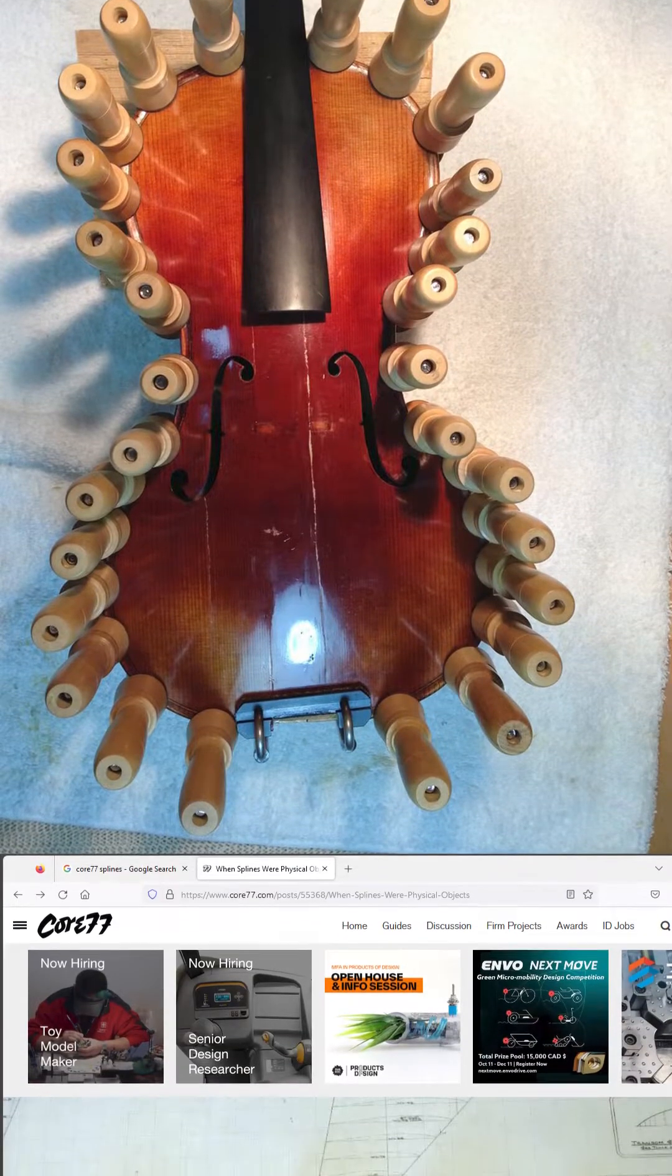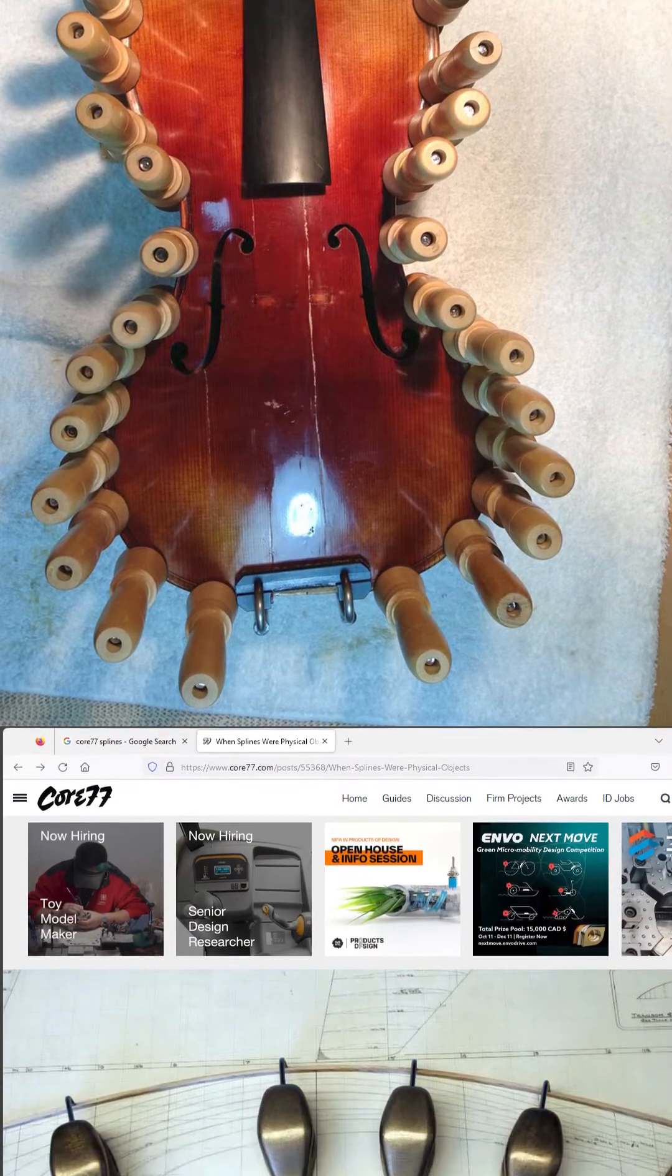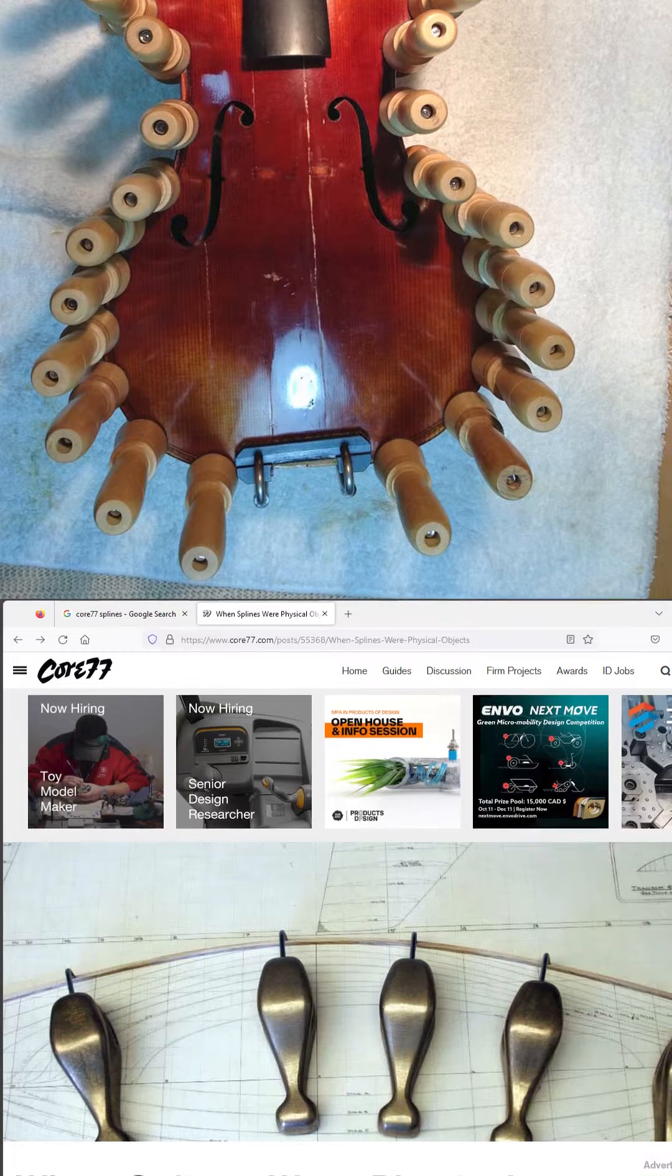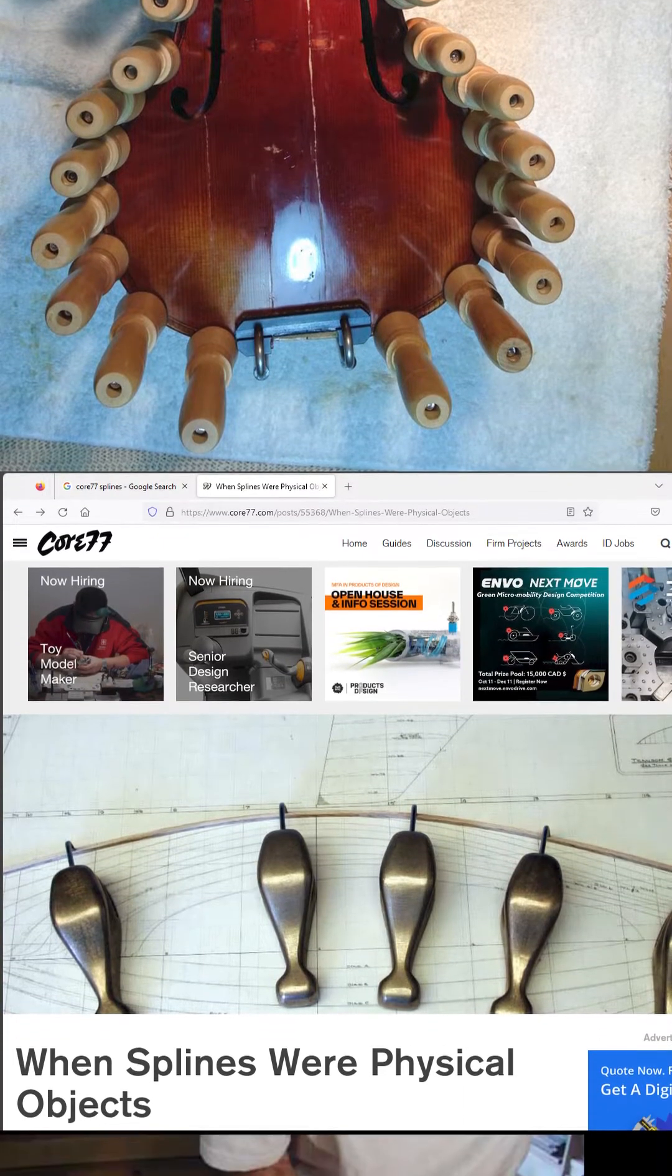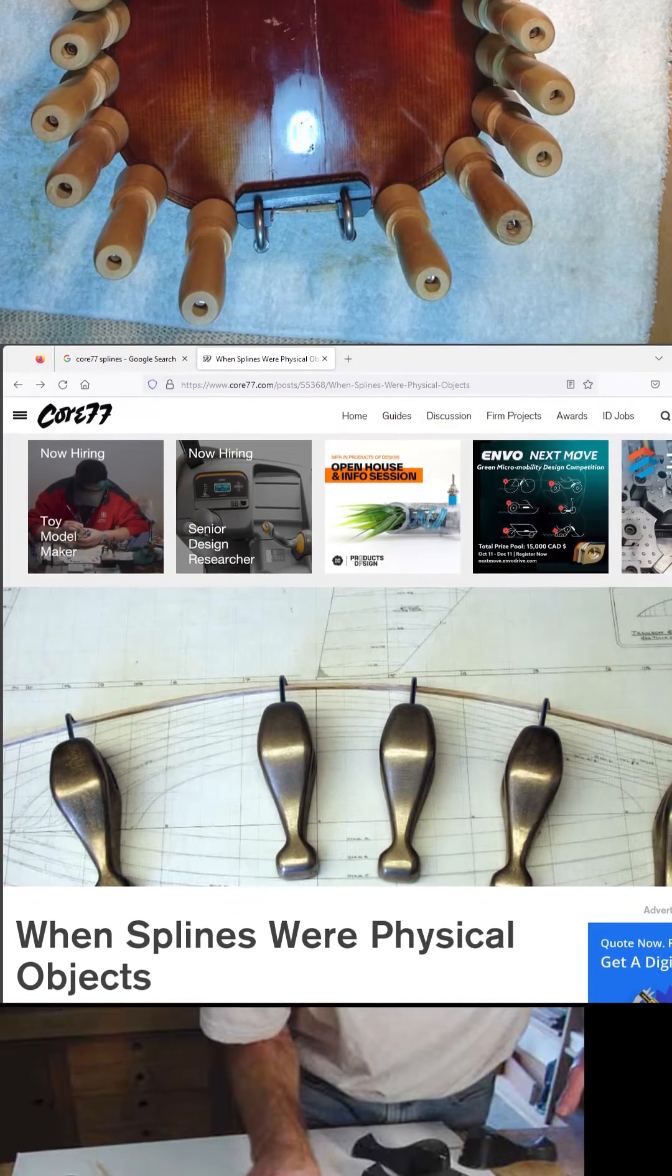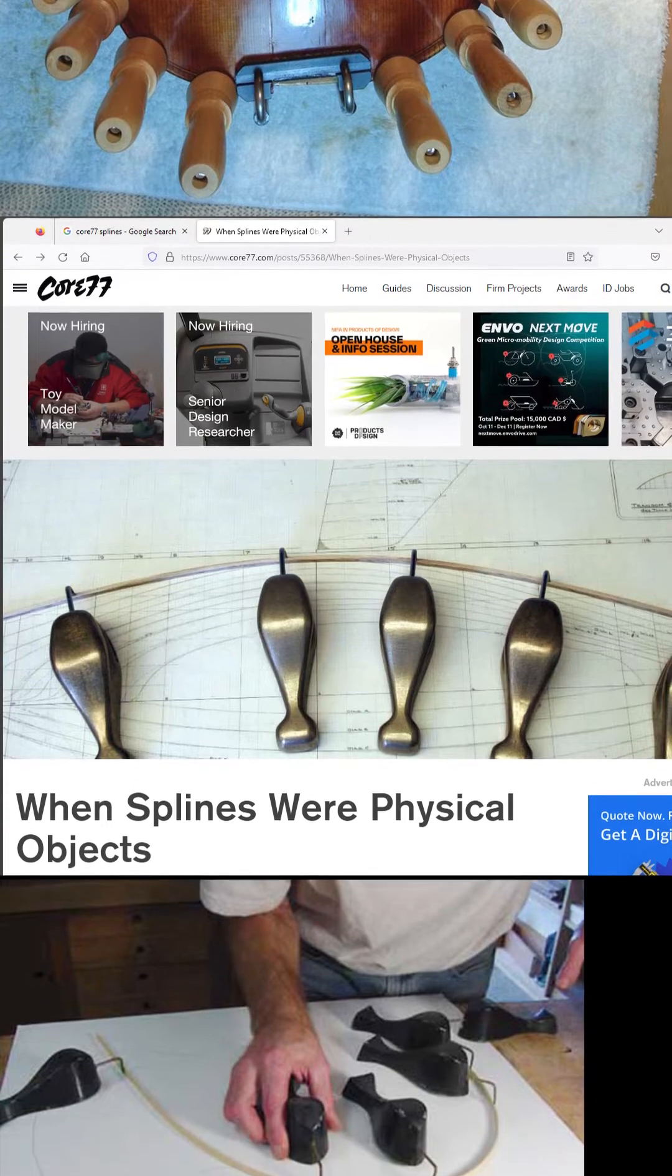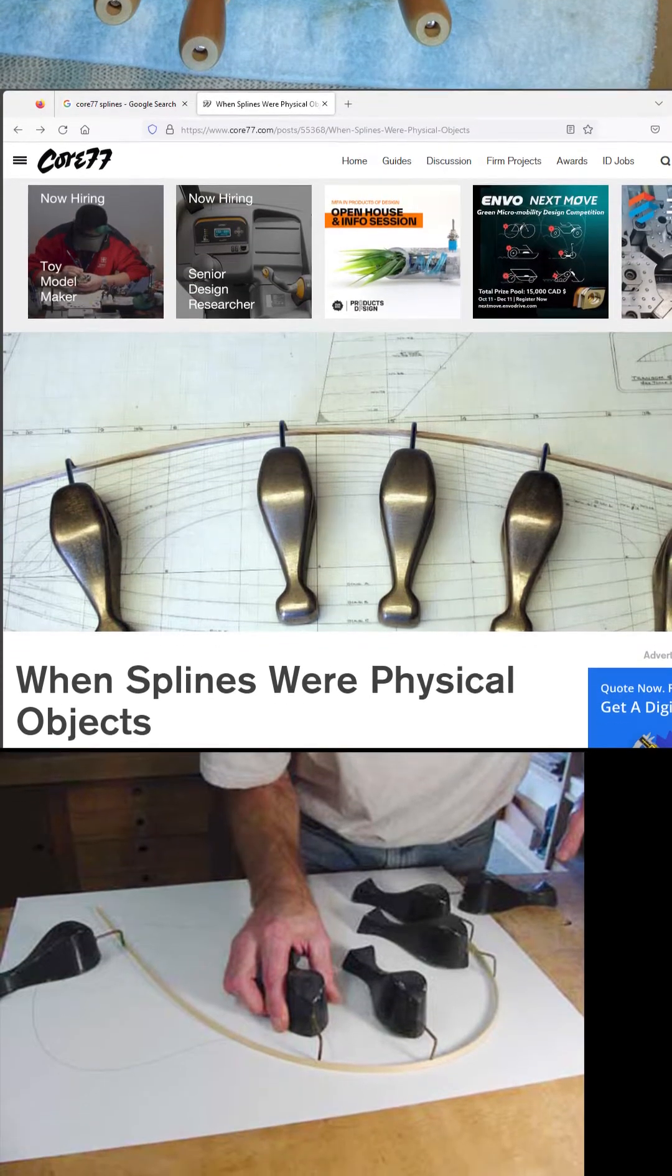There were splines a long time before there were computers. A spline consists of a long strip fixed in position at a number of points whose tension creates a smooth curve passing through those points for the purpose of transferring that curve to another material.